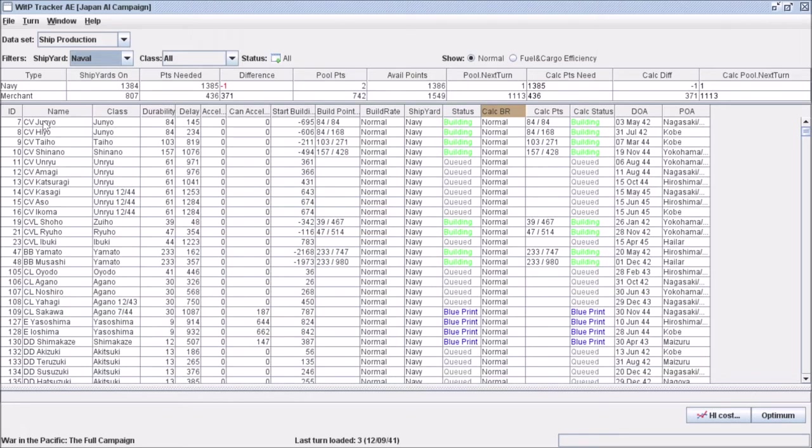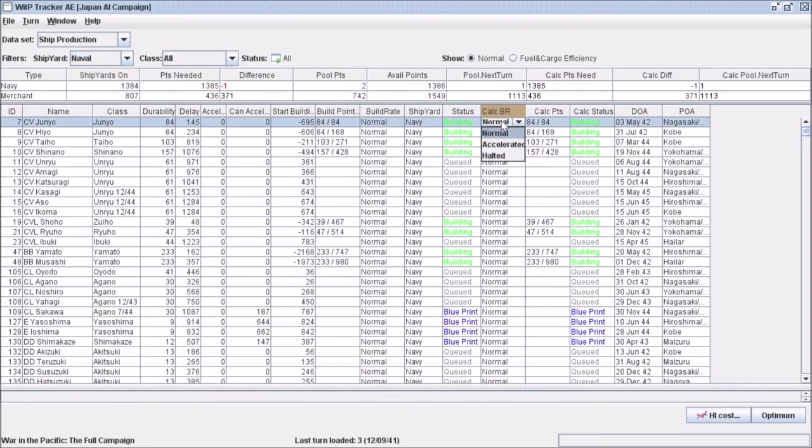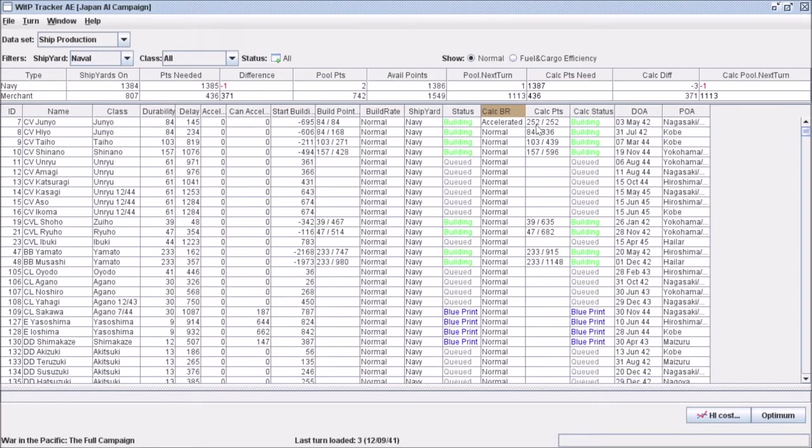What this thing on the right allows you to do is what-if scenarios to determine what happens if I want to accelerate. For example, let's take a look at Junio. Let's say we really need this ship right now, as soon as possible. If I click here under calculated, I can click accelerated. Now if you see what happens, it shows the amount of building points we're taking triples. And if you look to the right, the aggregate number just shot up on the right side compared to the left because we've tripled the points we're dumping into this ship to get it done.